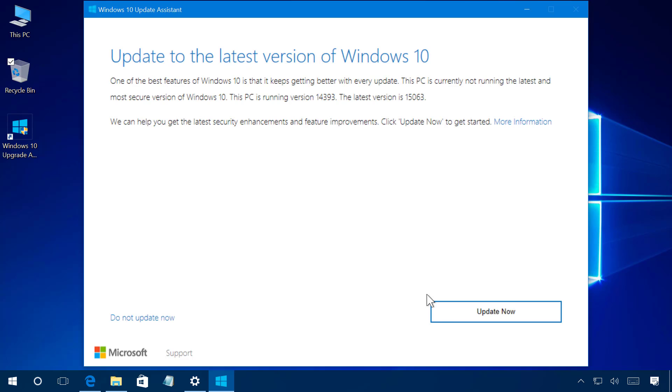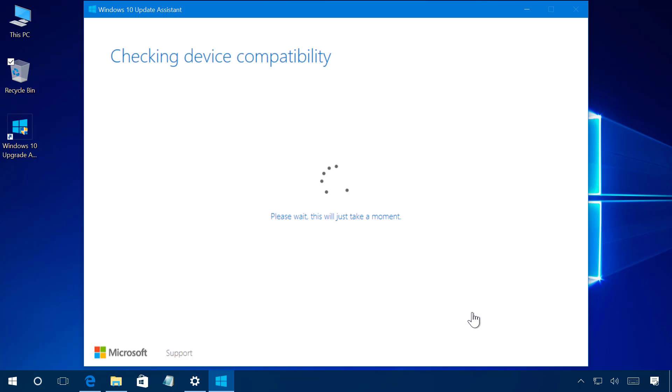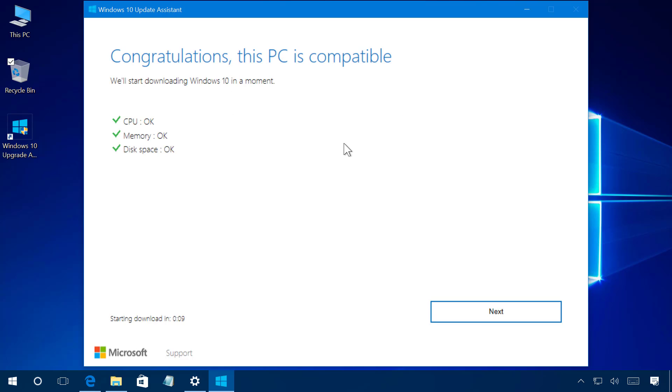Now just click the update now button, once you pass the system check click Next.